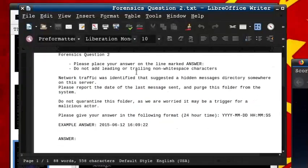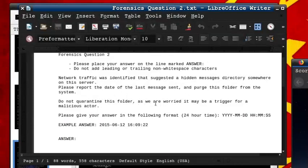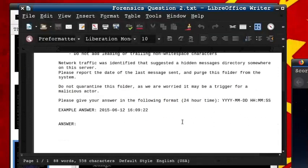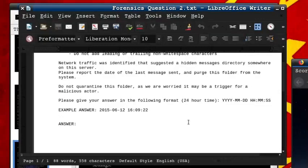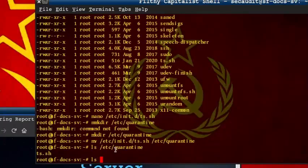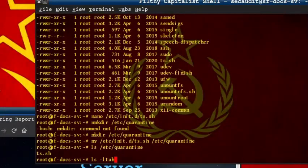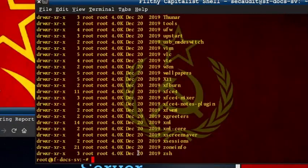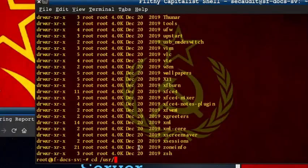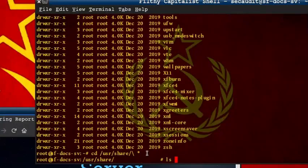Now, we may move on to the second question, which states network traffic was identified that suggests a hidden messages directory somewhere on the server. Please report the date of the last messages sent and purge this folder from the system. Do not quarantine this folder, as we are worried it may be a trigger for a malicious actor. We will use the same command as last time, searching the most common directory, but adding sort of a modification time to the format, making the command ls-lthah. Now, the listing you may find here is a little odd, as it seems a directory has a name entirely consisting of white space. To enter this directory, we can simply use a backslash, a space, and a star.